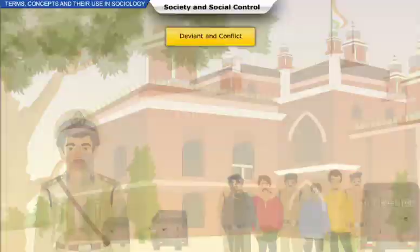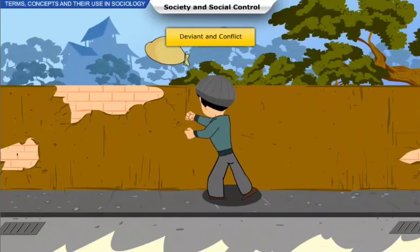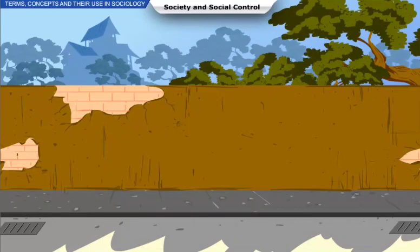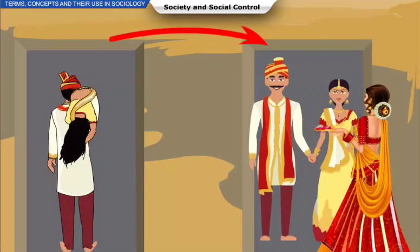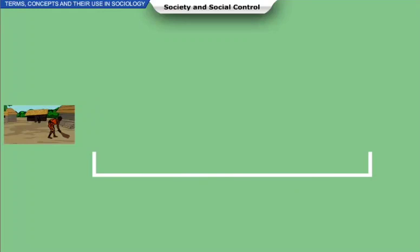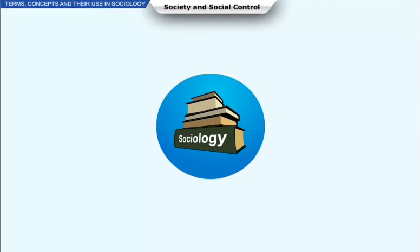Deviant behavior refers to the actions of individuals or groups that do not adhere to the social norms prevalent in society. The idea of deviance is relative — not only does it vary from culture to culture, it can also vary within the same society depending on the period. For example, a woman wanting to work after marriage could be considered deviant at one period of time, while the same aspiration may be praised at another period in the same society. The terms and concepts explained in this chapter will help you gather a better sociological understanding and develop a sense of sociological terminologies.